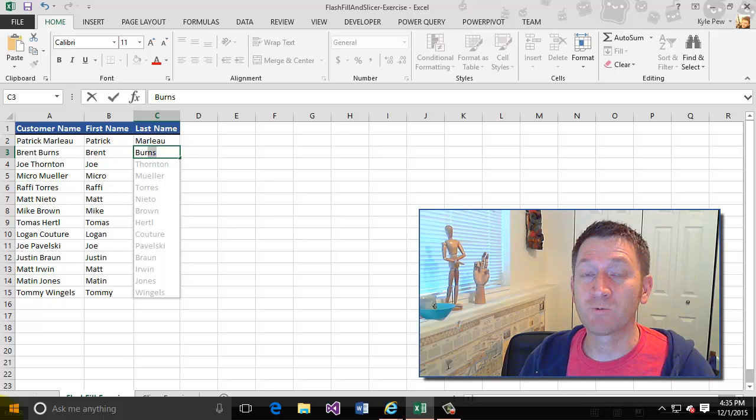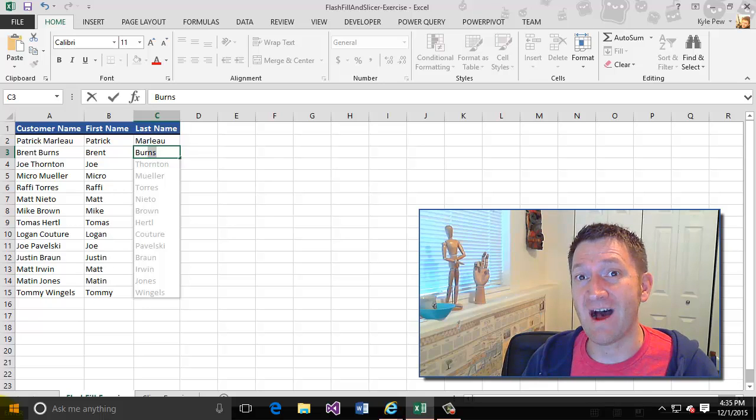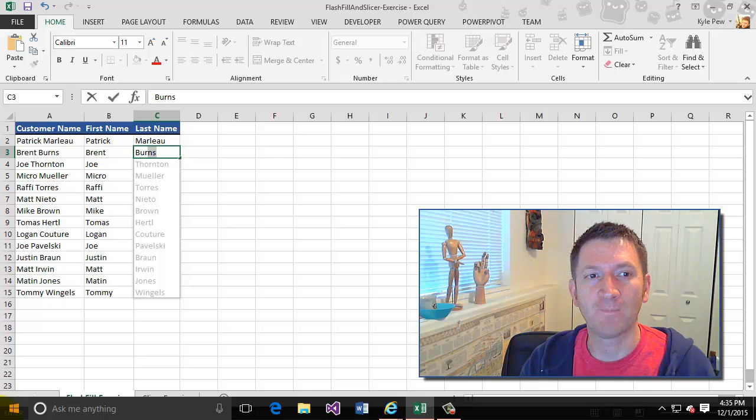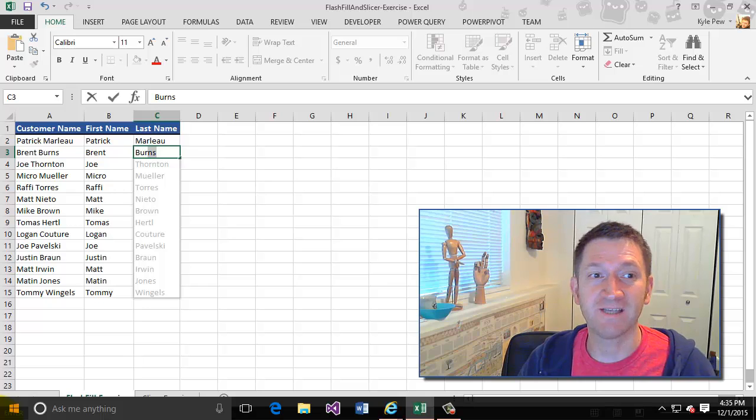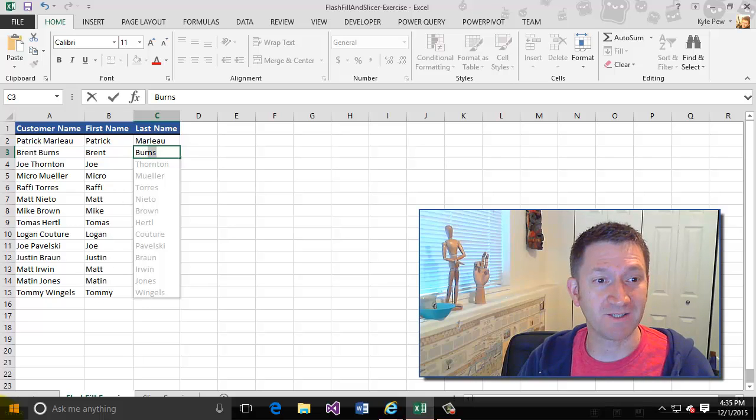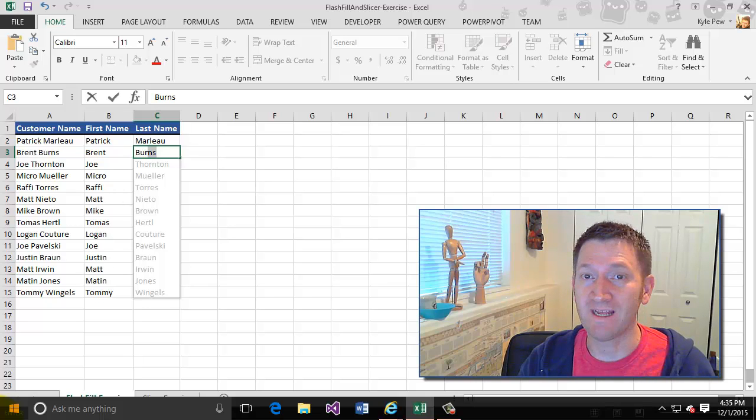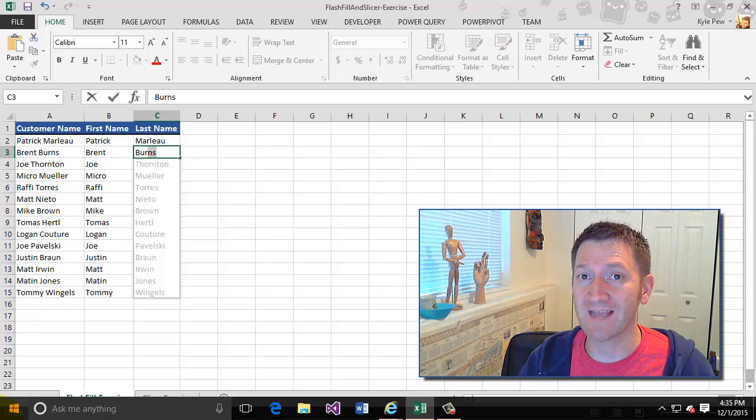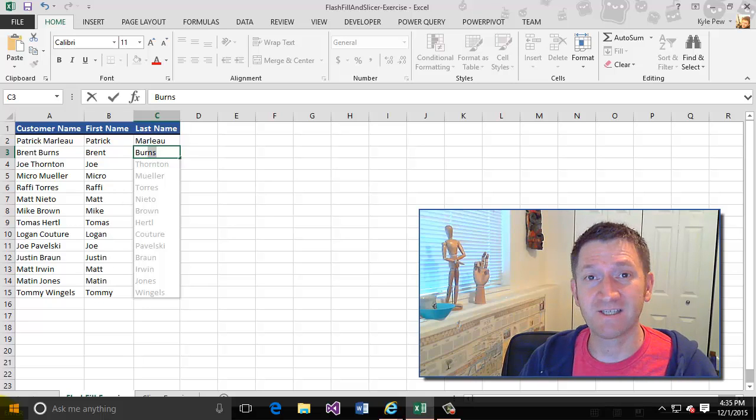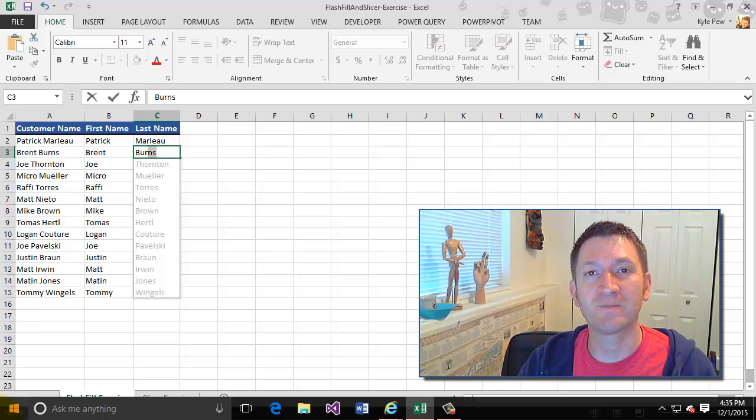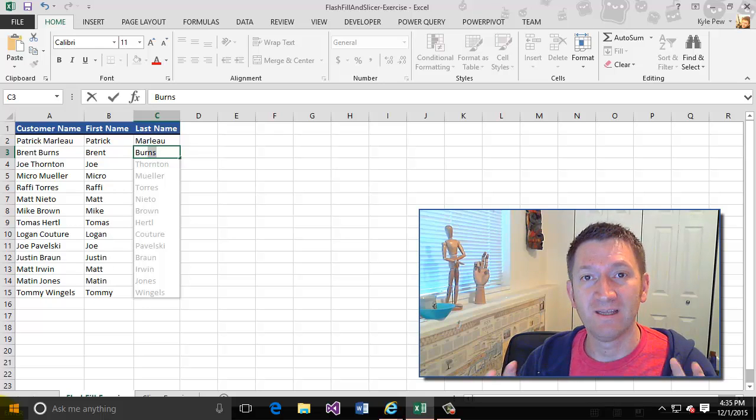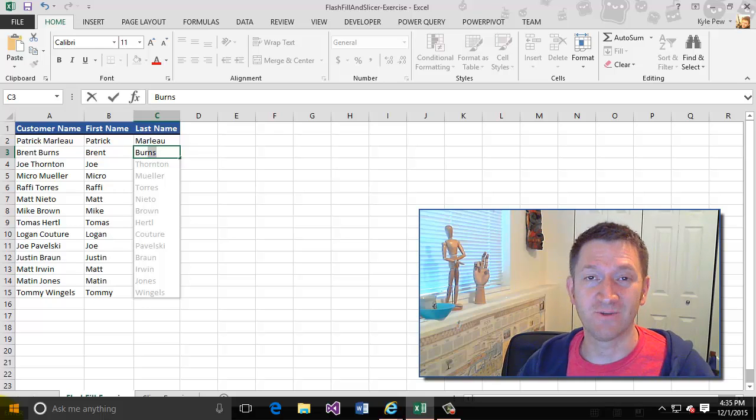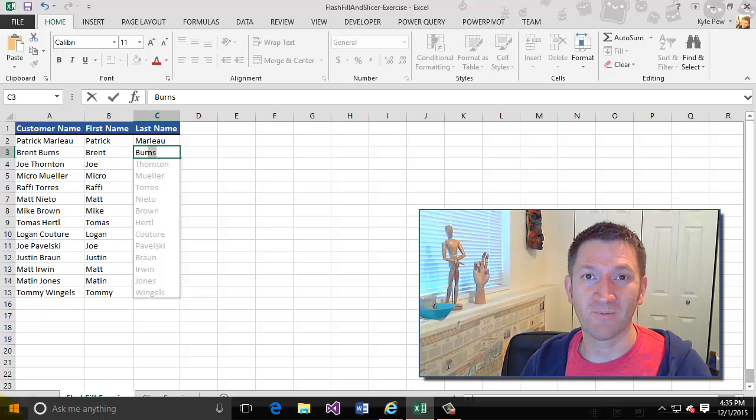Now what it's really looking for here is a consistent value to help us separate the two values. In this case, there's a space between each of the first and last names. Excel recognizes that, and that's how it's parsing or breaking the data up into the two separate columns for me.